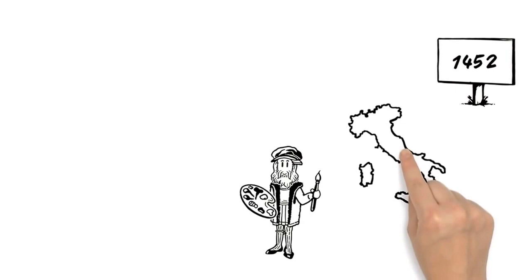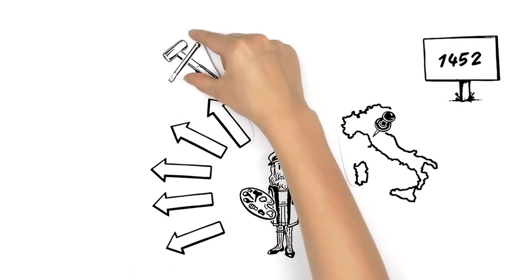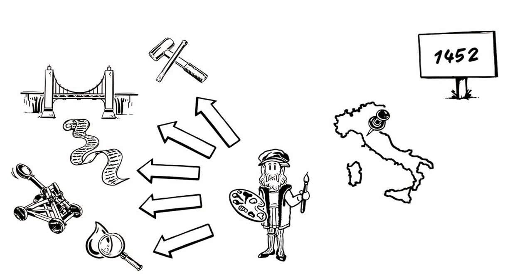The celebrated painter and inventor was born in 1452 in Vinci, Italy, and those were only two of his many talents. He was also a sculptor, architect, philosopher, engineer, and scientist.